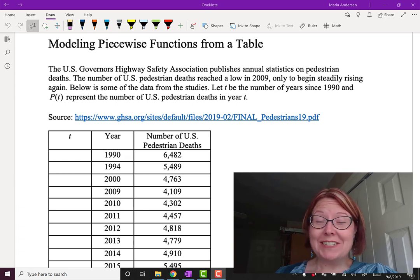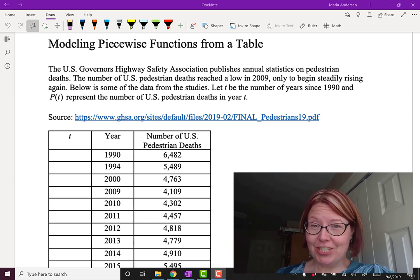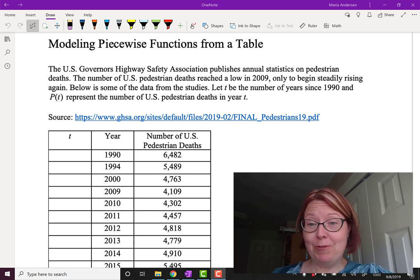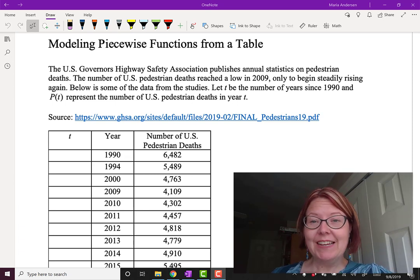In this video, we're going to look at modeling piecewise functions from a table of values.